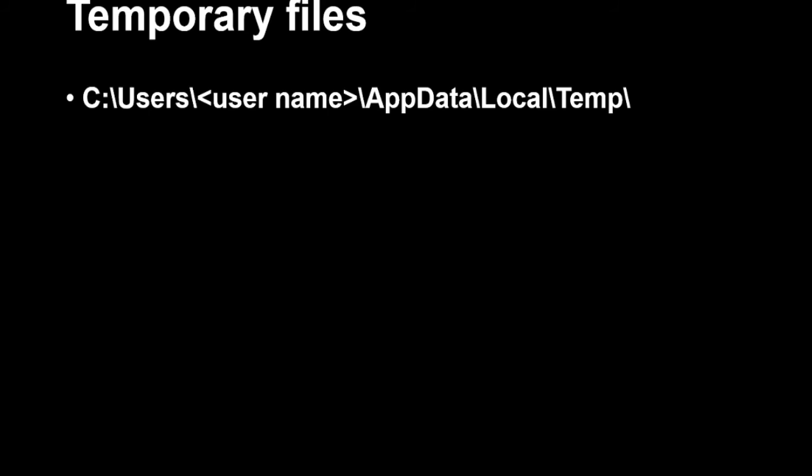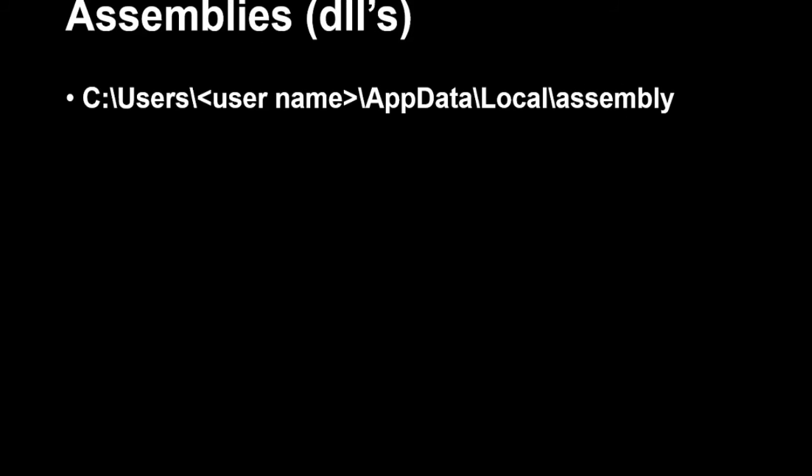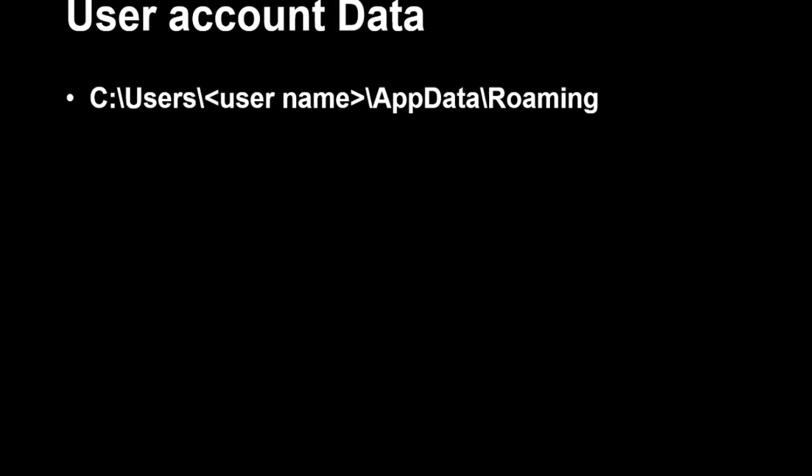Next are assemblies, which are DLL files, located at: C:\Users\[username]\AppData\Local\Assembly. Applications create subfolders here and store their DLLs. If something is not working due to a DLL issue, you can go here, delete everything, and re-run the application. For user account-related data, it is stored in the Roaming folder: C:\Users\[username]\AppData\Roaming. You can delete it if you don't require it.